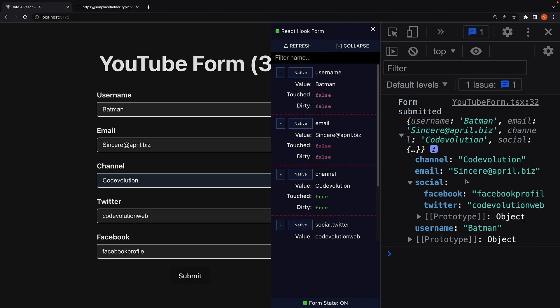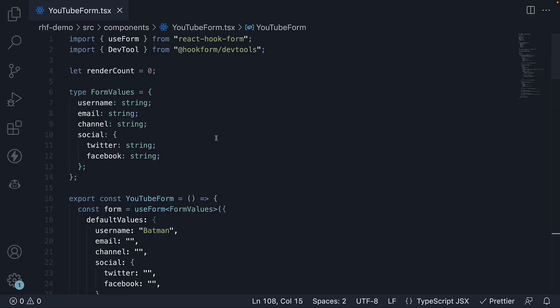So, if you ever want to group together some data, you can make use of nested objects. Remember, there are three simple steps.